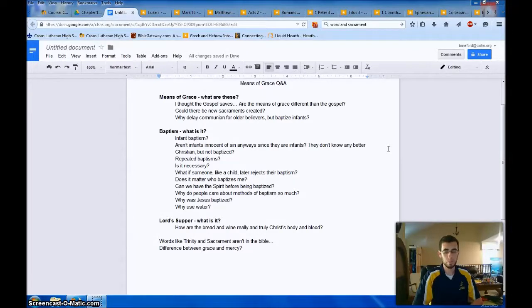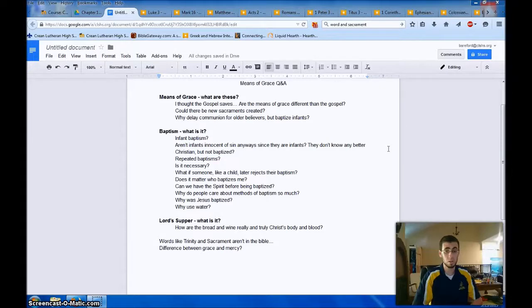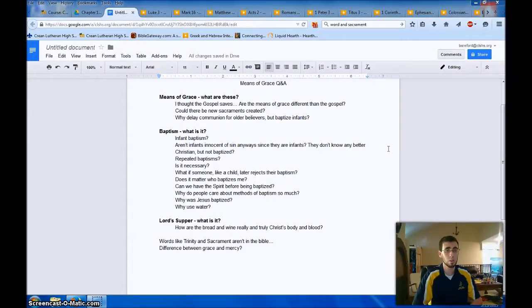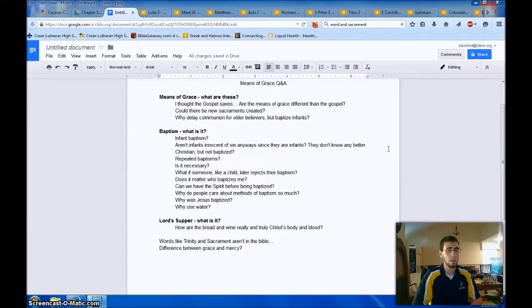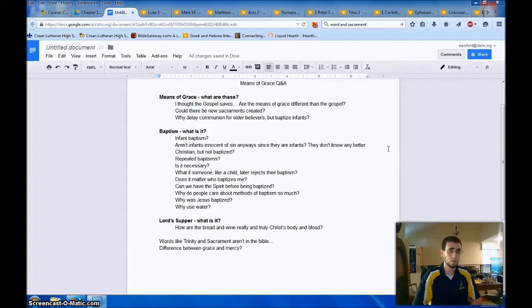But because there's this warning almost in Scripture of, hey, you can eat and drink Christ's body and blood unworthily. And in doing so, eat and drink judgment on yourself. Paul even says, this is why some of you have died, why some of you have fallen asleep. We take that warning seriously. All right, baptism, what is it?